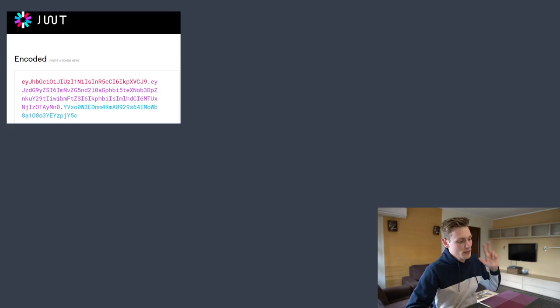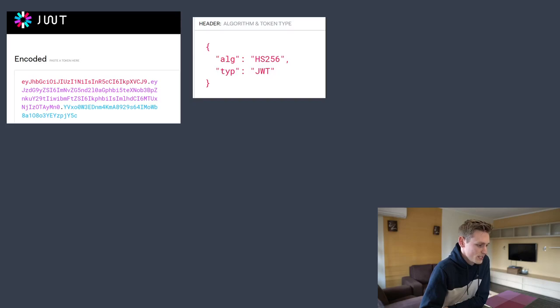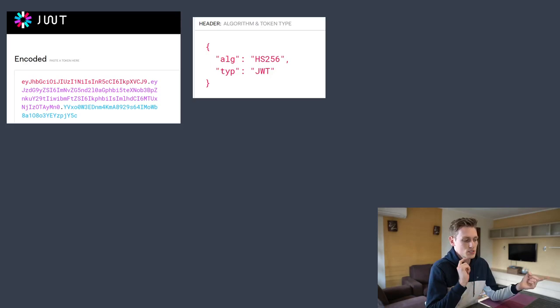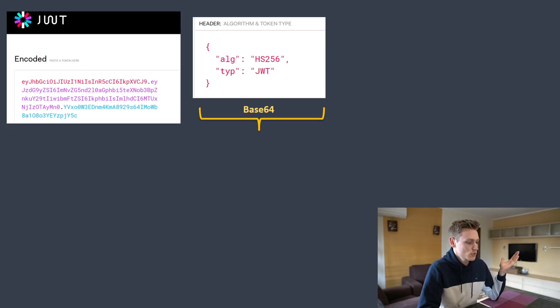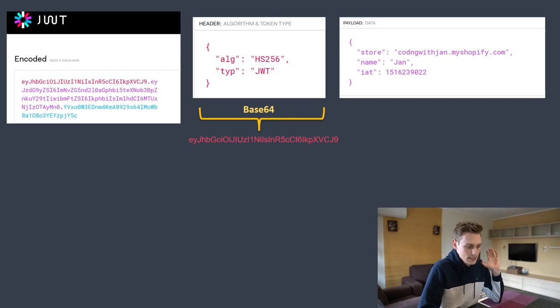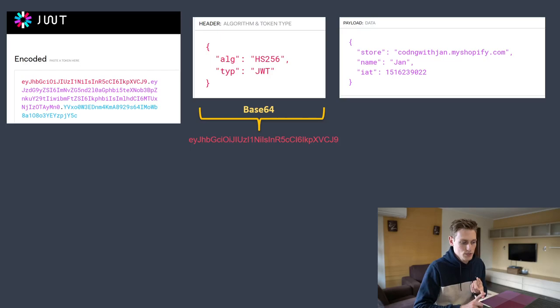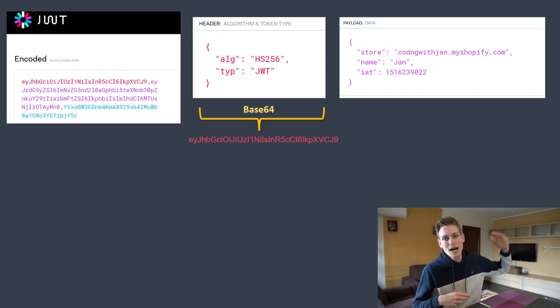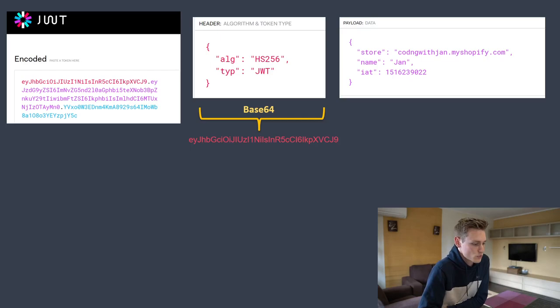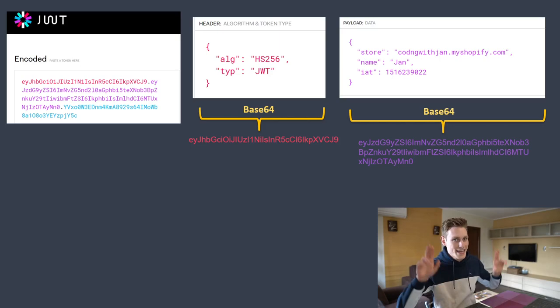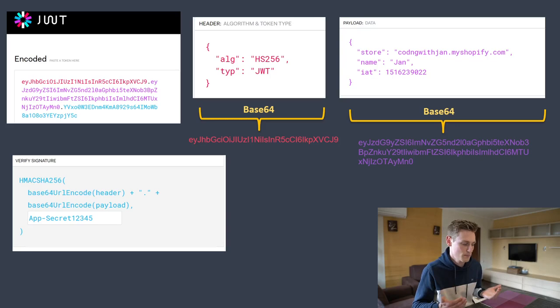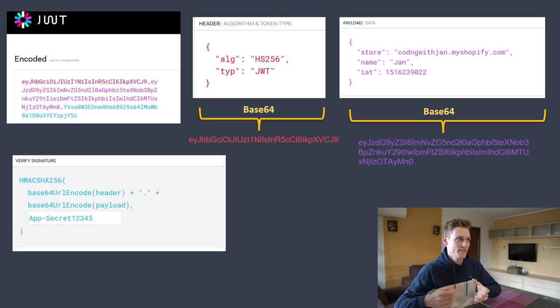And the first one is the header. And that contains data on the algorithm that was used. It contains data about the type of token we're dealing with. And that's just pretty much base64 encoded. And then we end up with this first part. Then the second part is the payload. So the actual data. So could contain data on the store, the name issued at. Actually, I will reference a very good article containing all the real data fields, if you are interested in that. So you can find that in the description. And that's base64 encoded as well. So it's not like encrypted. It's just encoded.